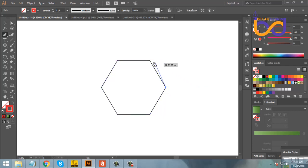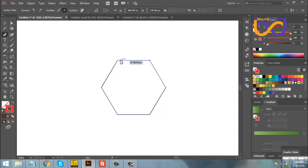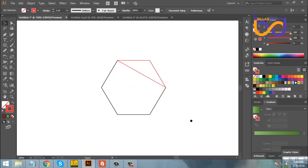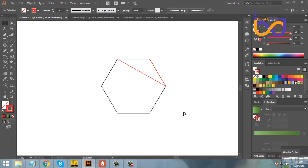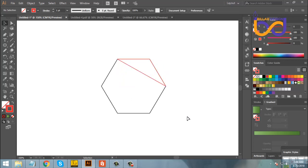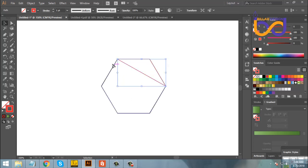When I click the anchor point, I will start with the anchor point. If you want to use the tool, you can set the tool.